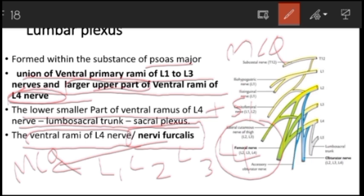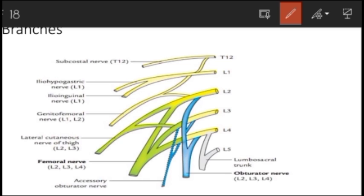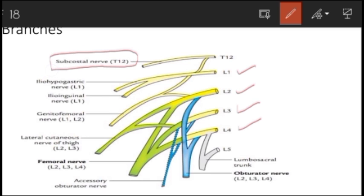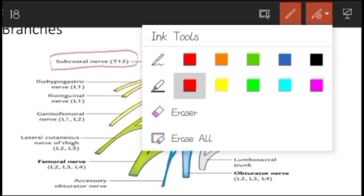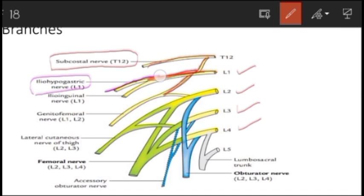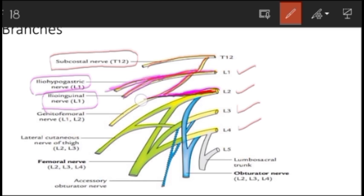The lumbar plexus is formed by the ventral rami of L1, L2, L3, and L4. Some twigs of the subcostal nerve T12 are also involved. The subcostal nerve gives a twig to L1, which then divides into a large upper part and a small lower part. The large upper part gives off two branches: the iliohypogastric nerve and the ilioinguinal nerve. The small lower part of L1 joins with L2 to form the genitofemoral nerve.